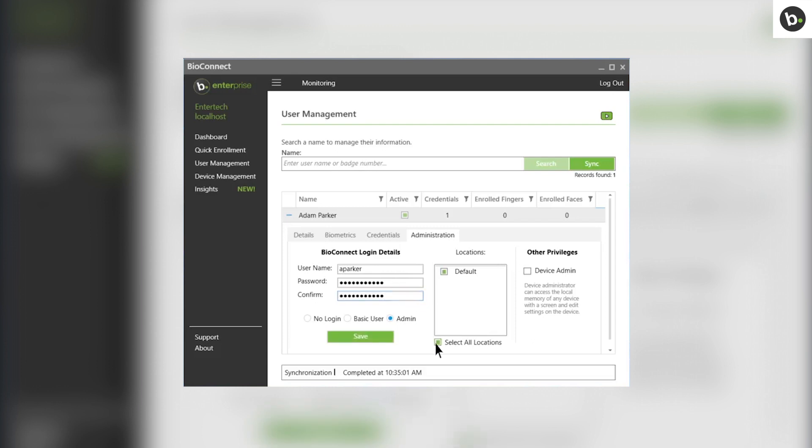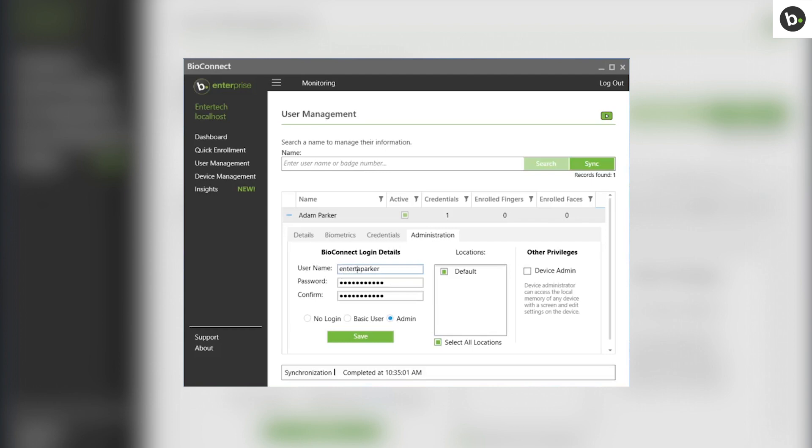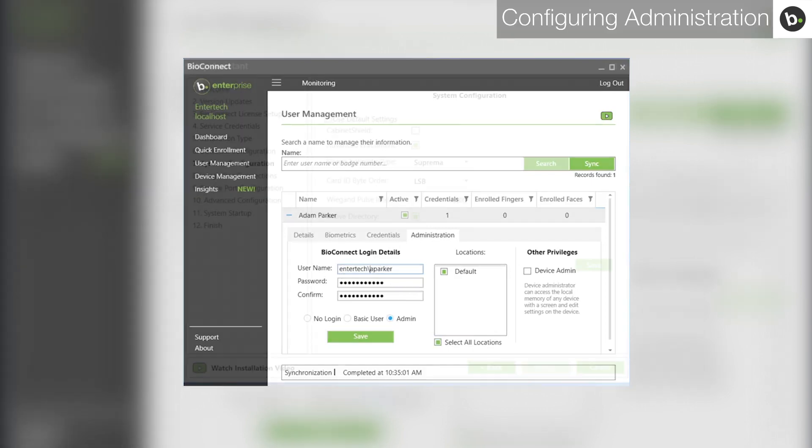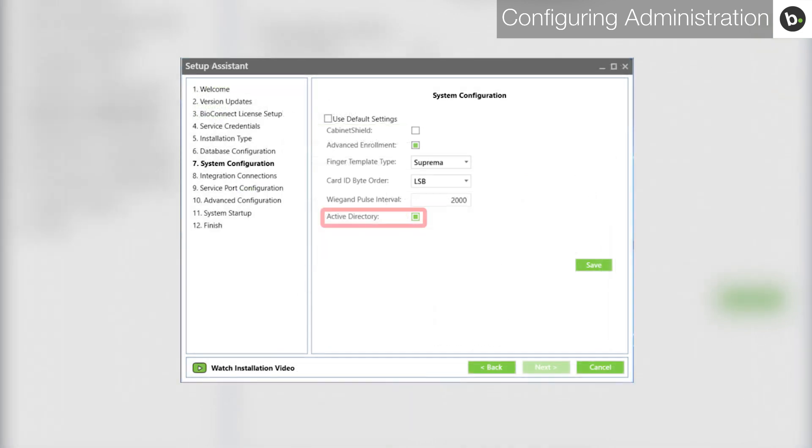If you want to give your admin access to all locations, click the Select All checkbox. If you want to enable Active Directory for this user so that they will be logged into the BioConnect software automatically, ensure that they are an admin and that their username and password match their login on the computer they will be using, including the domain. Then, run through the setup assistance again, and be sure to select Active Directory in step 7.